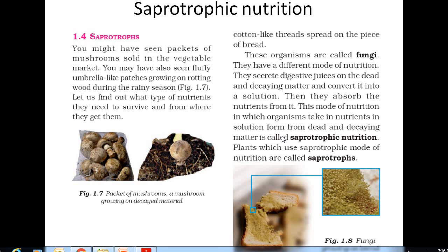This mode of nutrition in which organisms take in nutrients in solution form from dead and decaying matter is called saprotrophic nutrition. The organisms which use saprotrophic mode of nutrition are called saprotrophs. Saprotrophs are plants or organisms that feed on dead and decaying matter.